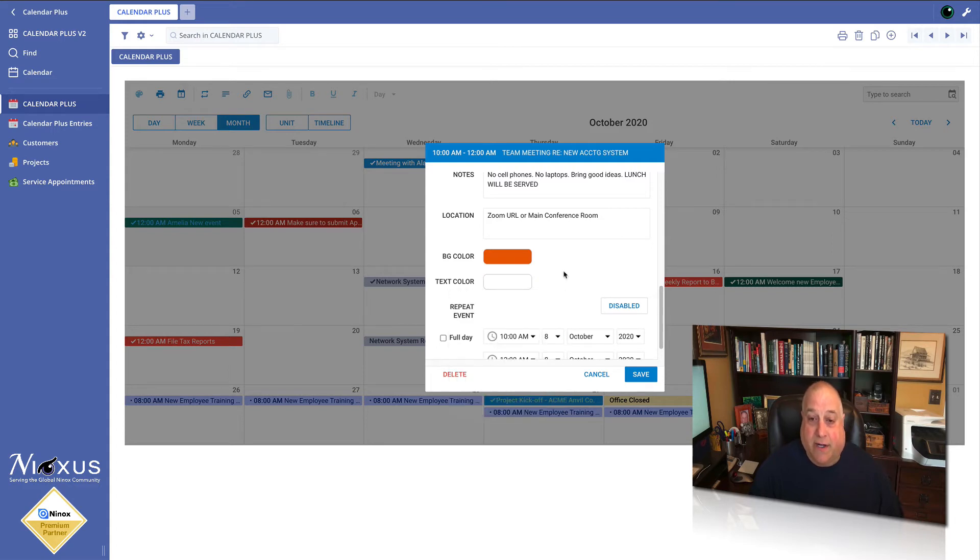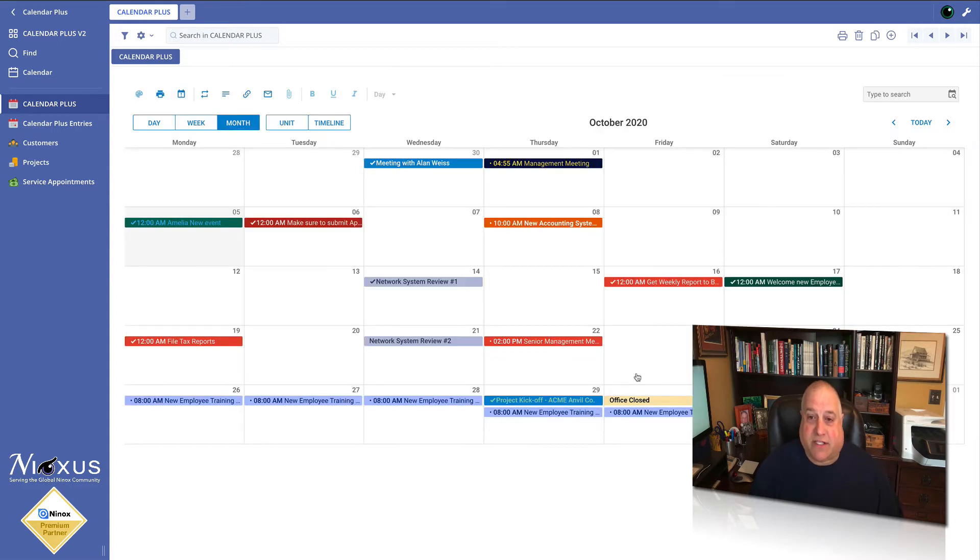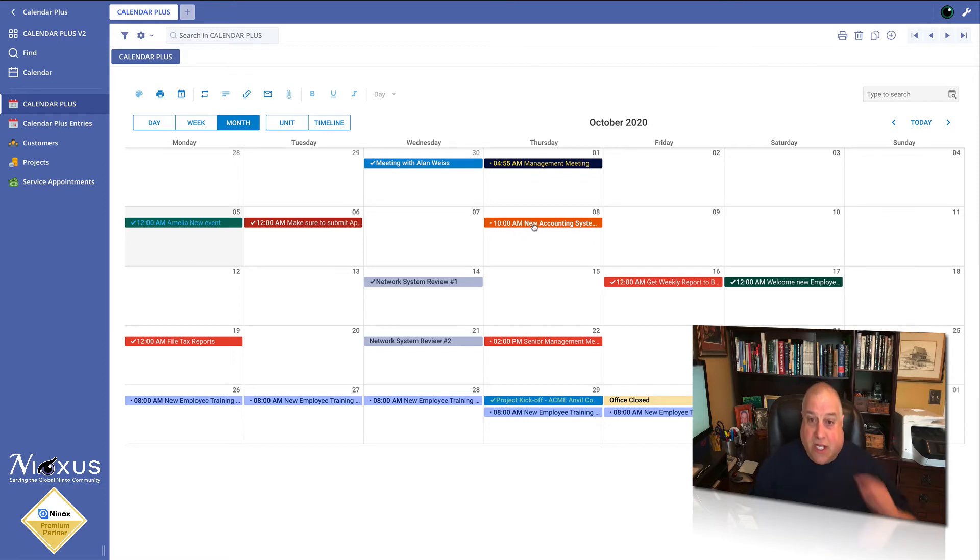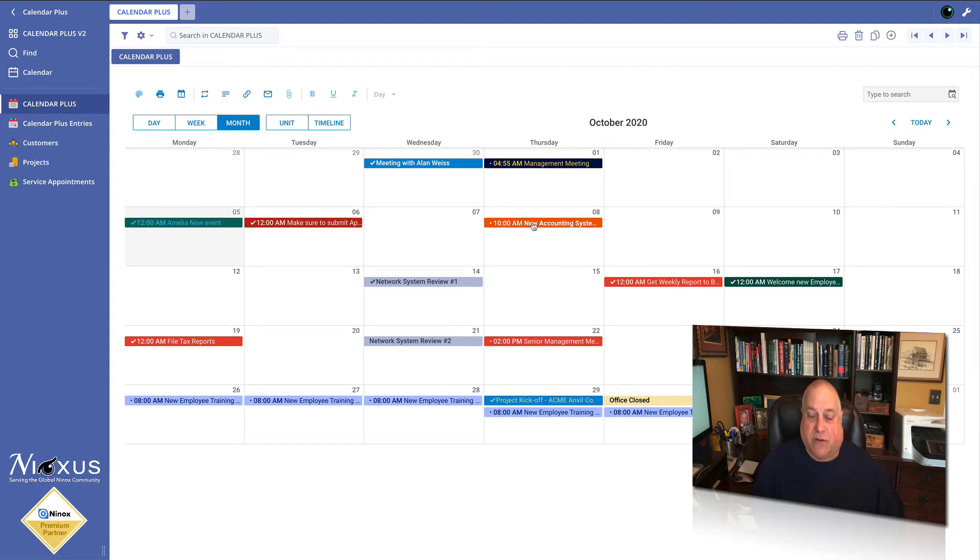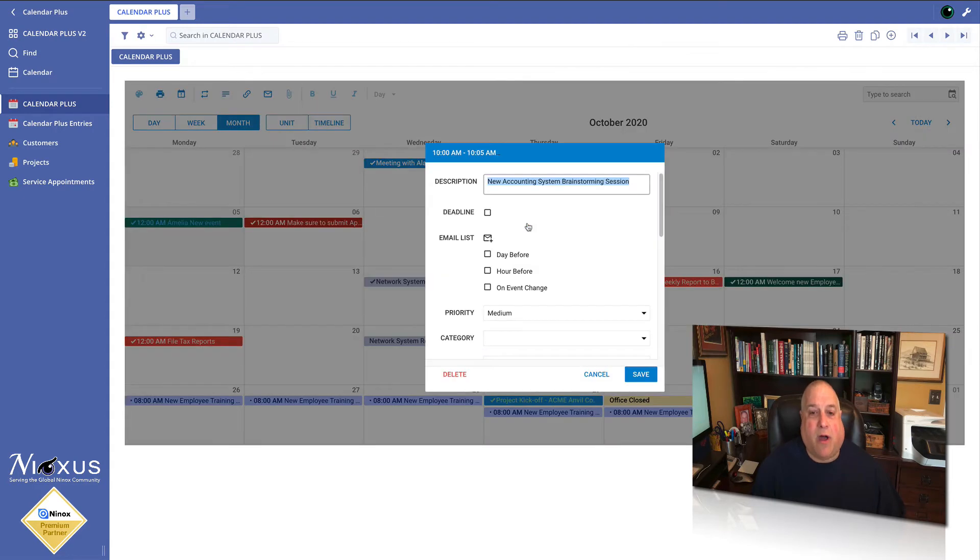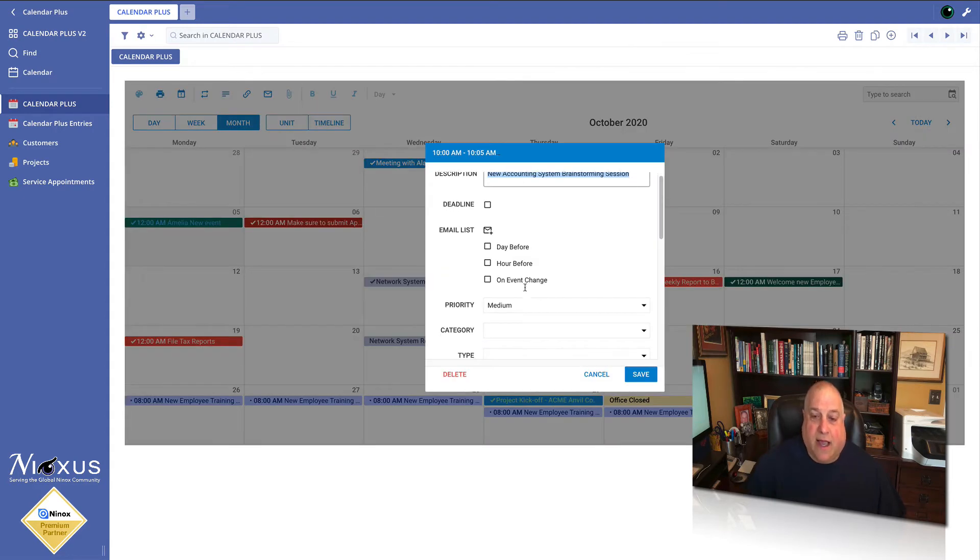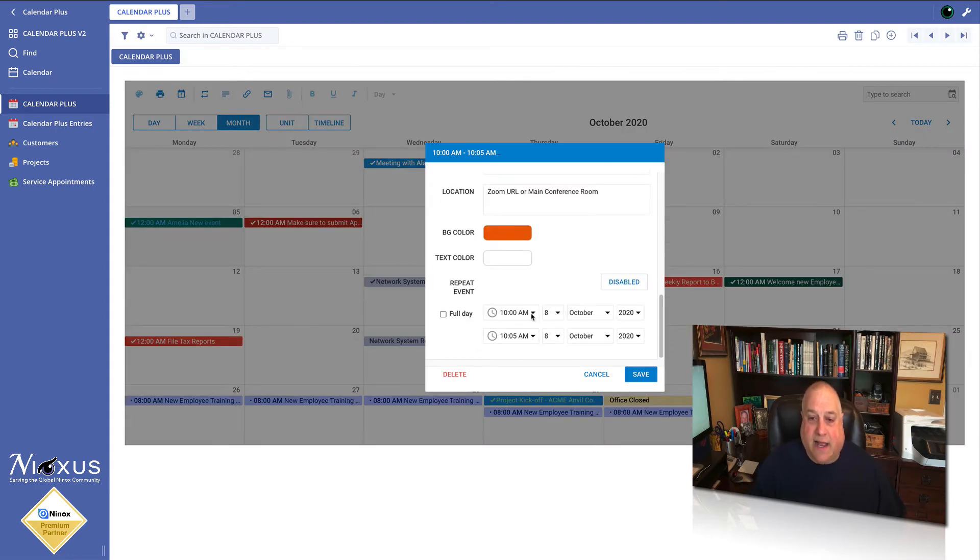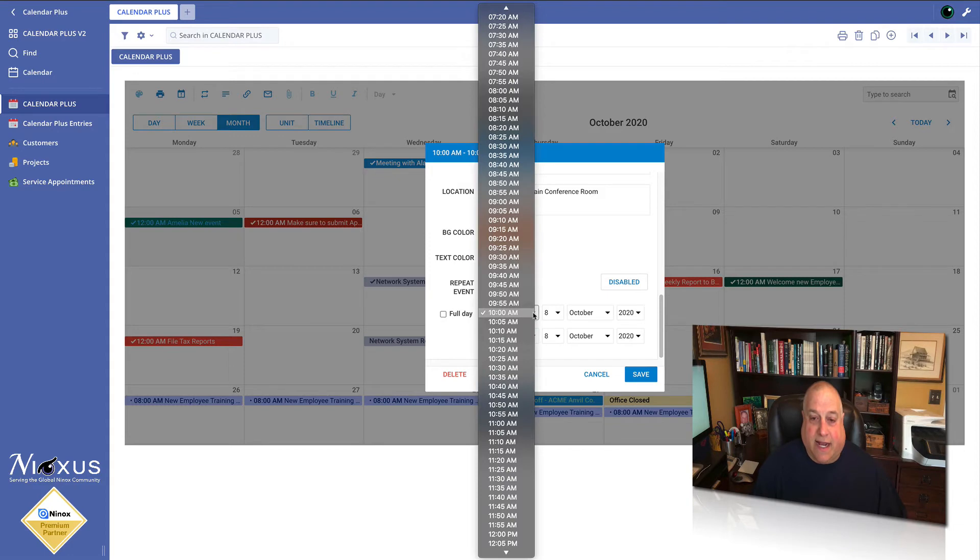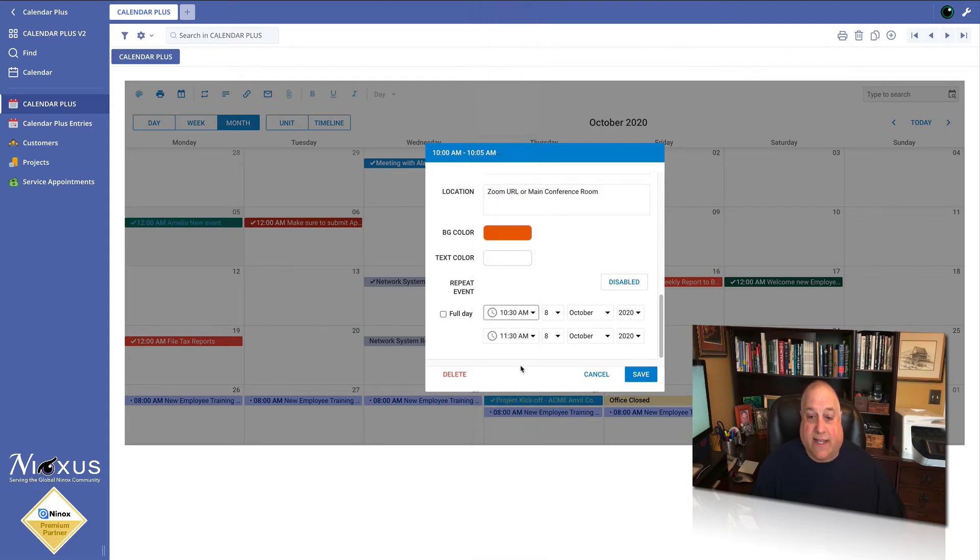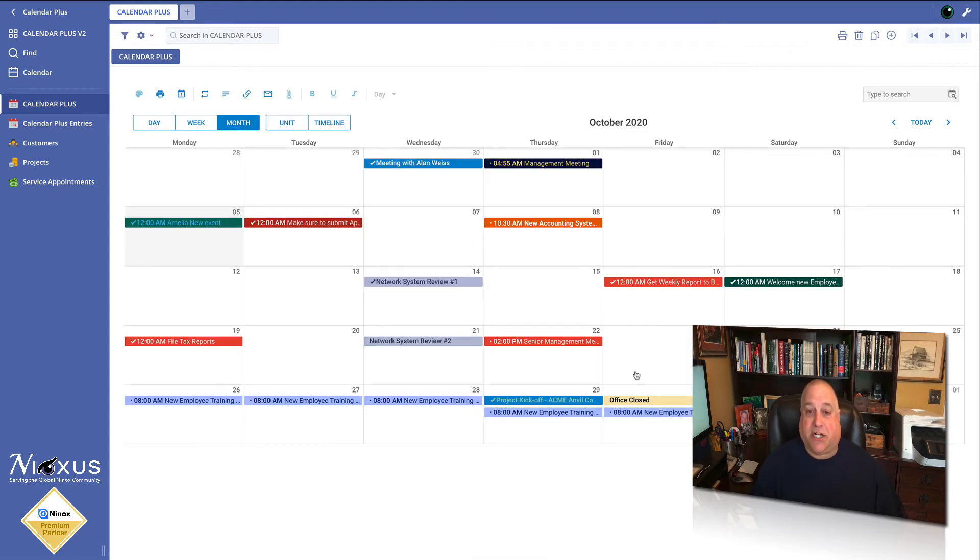I'm going to save this event and we can see all of the changes that are made right here. We have our new color, our new description. Oh, and one more thing, I'm going to go down here and it's not going to start at 10 a.m. It's going to start at 10:30 and I'll save that change also.